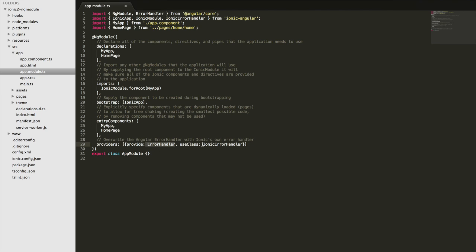but we want to use the Ionic error handler class. So we're providing this to the application, but instead of using the default error handler, we're using Ionic's own custom error handler, which we're importing up here.